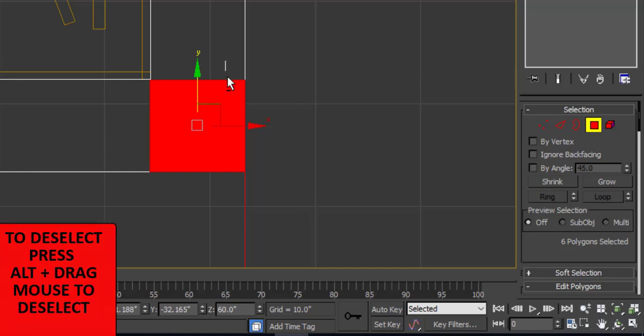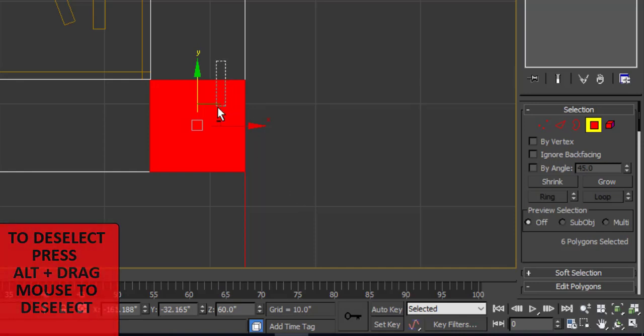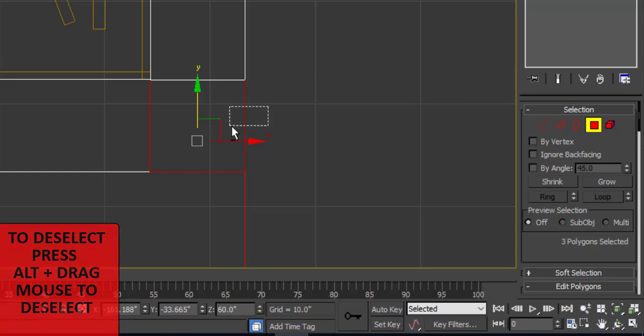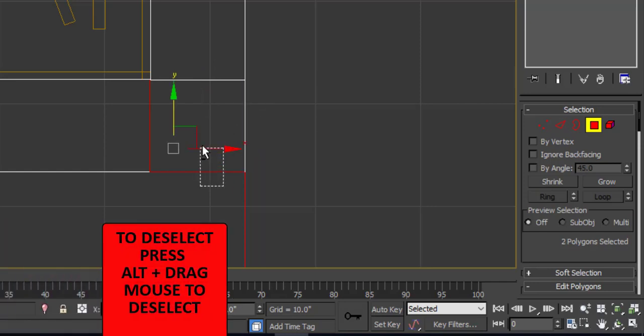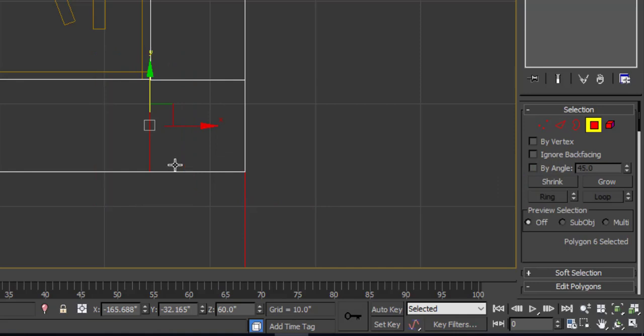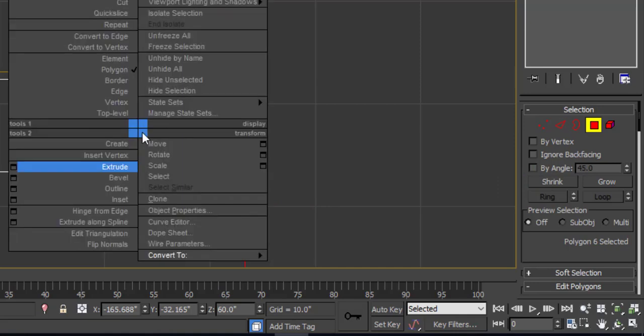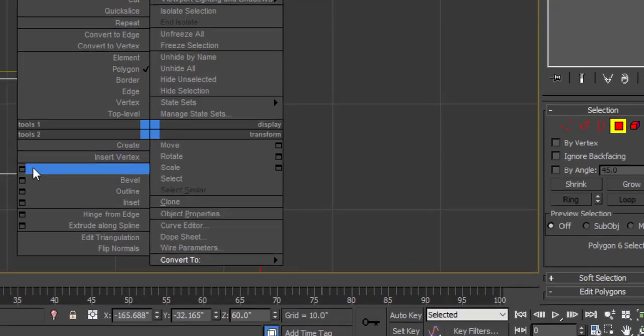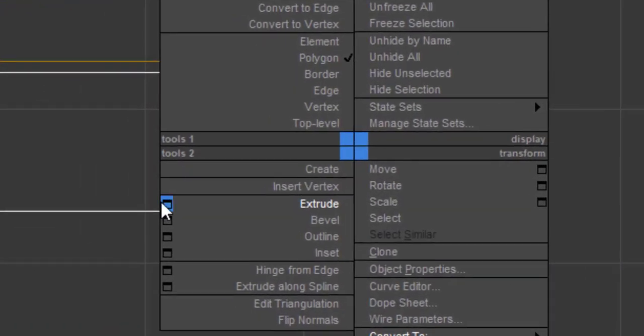Now deselect all the three sides except for the one that needs to be extruded. For deselecting, press Alt and using your mouse deselect those sides of the box. Now you can see the leftover line in red.